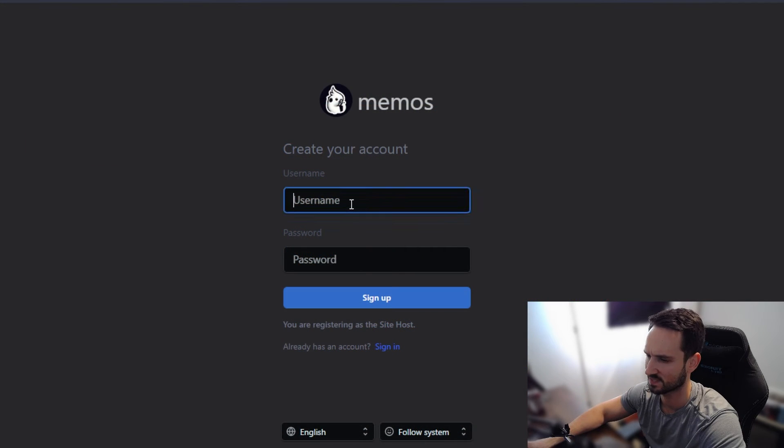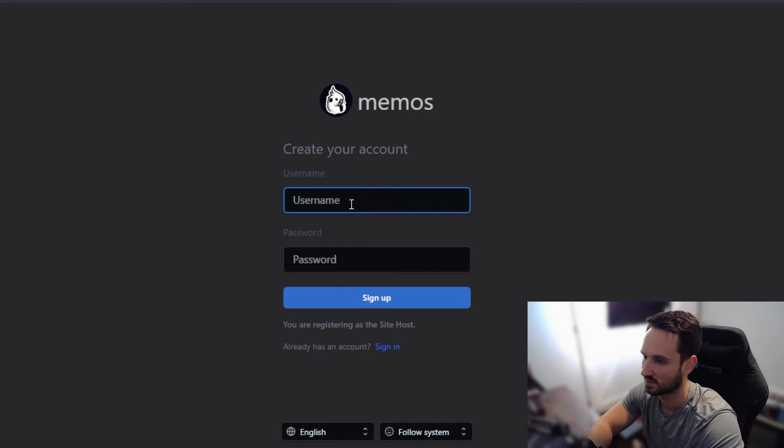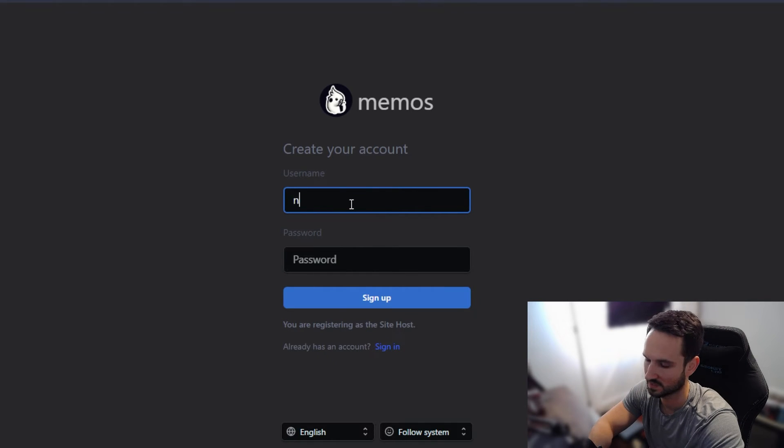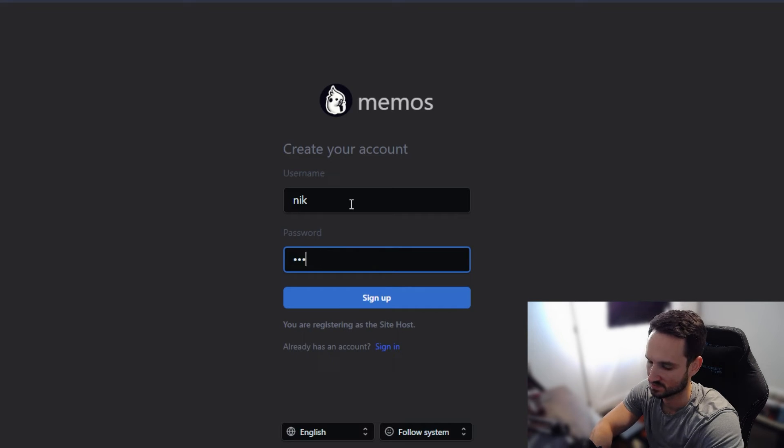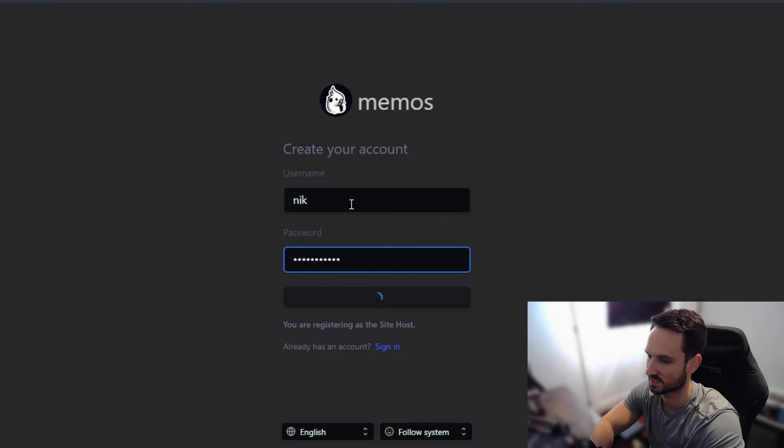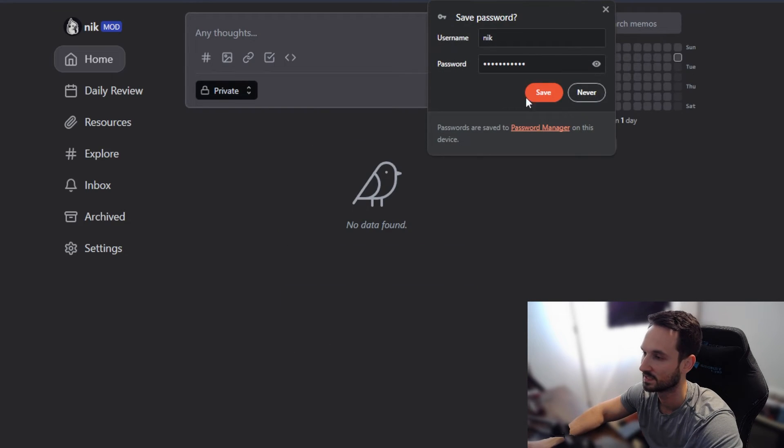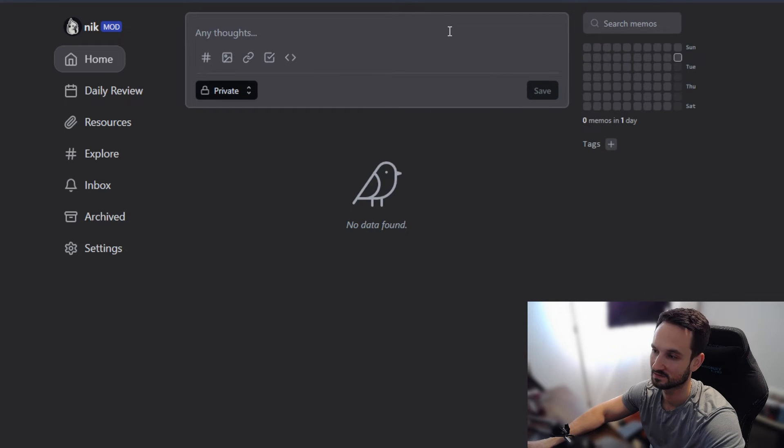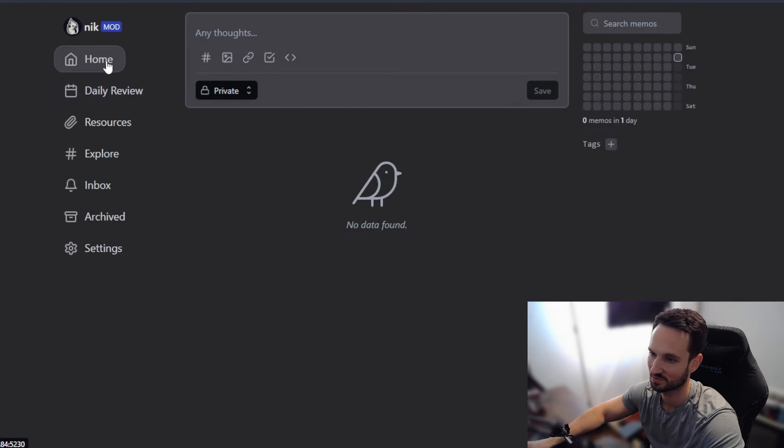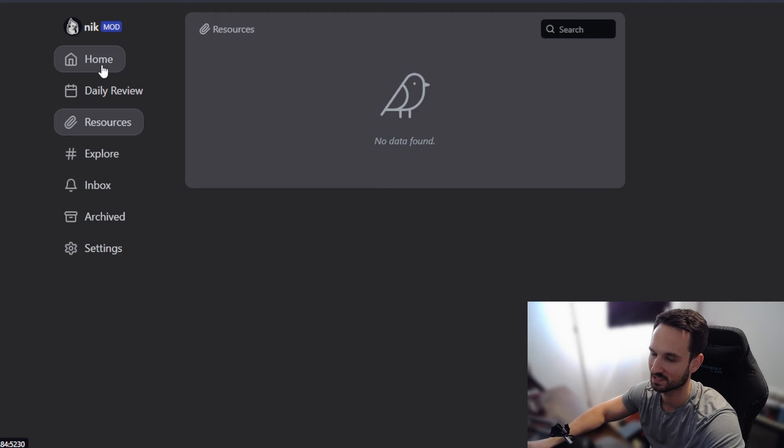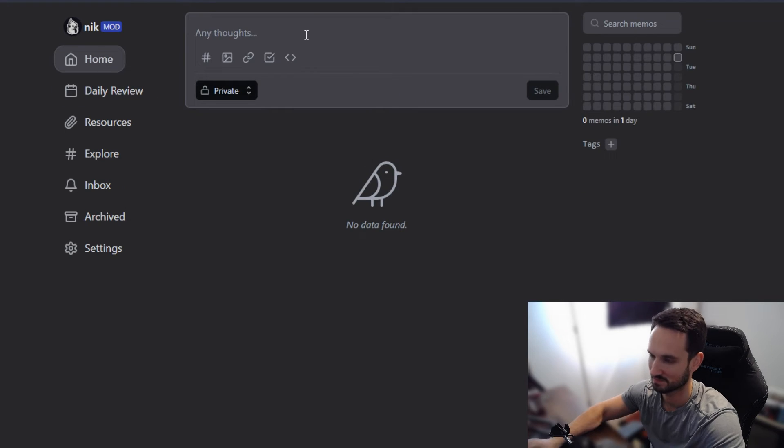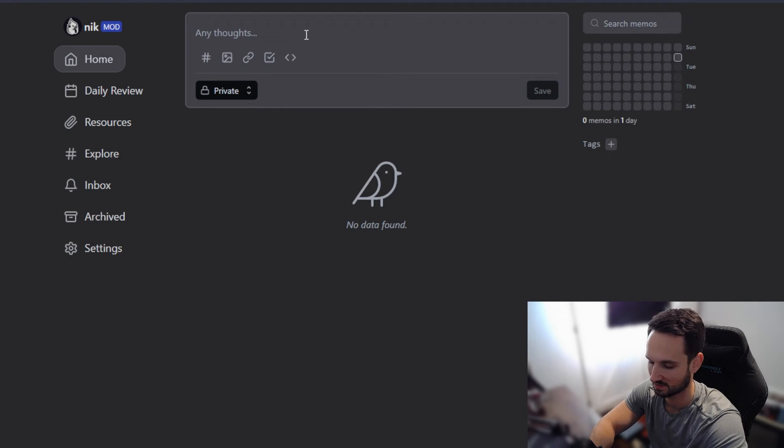So this is our first time signing into this account. We can just make this whatever we want. So I'm going to make this Nick, password is going to be just YouTube test and then sign up and we are in. So it's really simple. I can come in here, look at the daily reviews, make my private tag here.